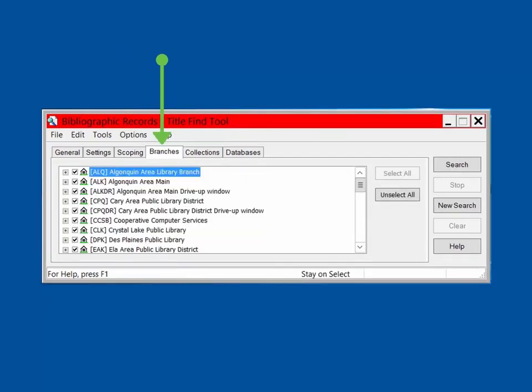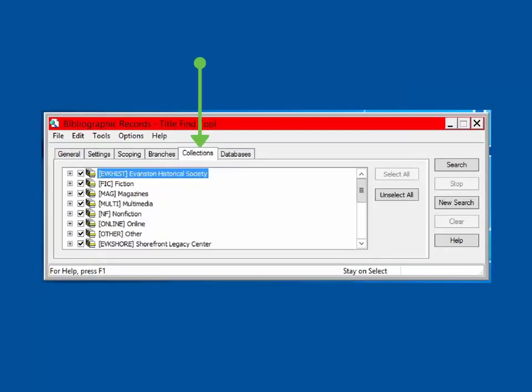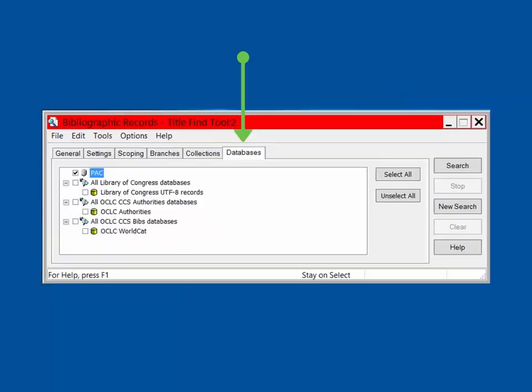The fourth tab is the Branches tab. This is where you can select all branches, a selection of branches, or just your own branch to search. To select just one branch, choose Unselect All and click on the desired branch. Fifth is the Collections tab. It allows you to select a specific collection if needed. Once again, unselect all and click on the desired collection. The final tab is the Databases tab.